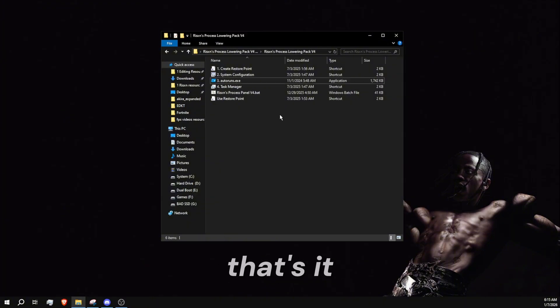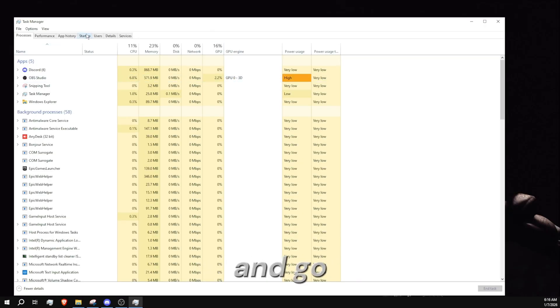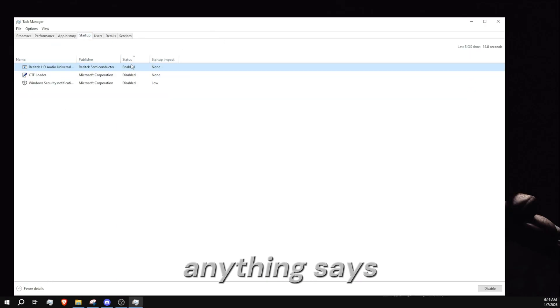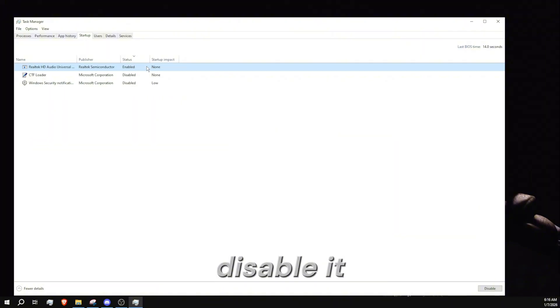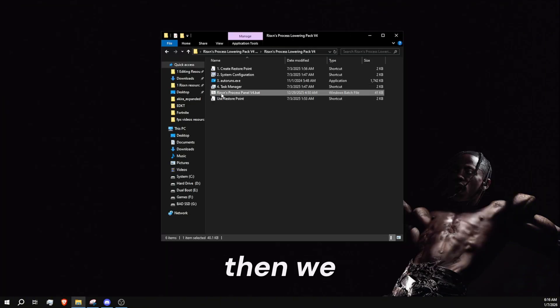Next up, you want to open Task Manager. In here you want to go to startup, and if anything says enabled, just right click and disable. Close out of this.